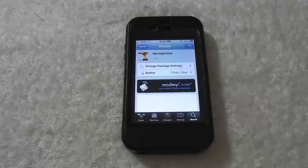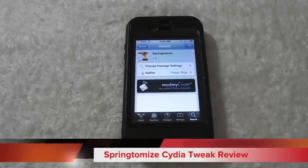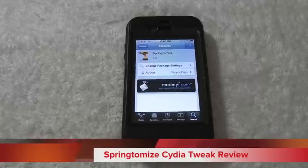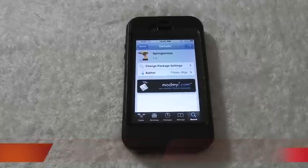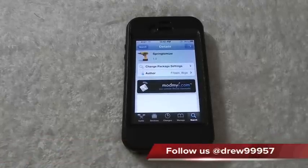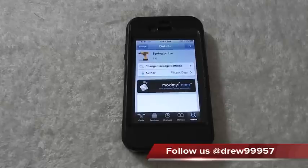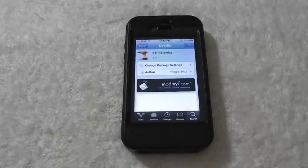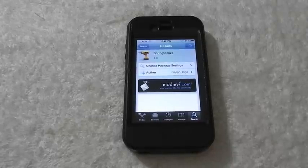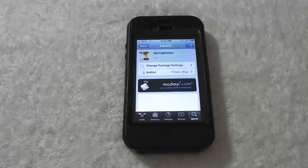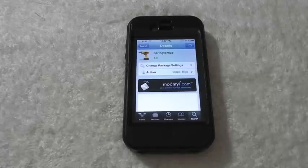What's up everyone, Drew here with iOSforlife.com. Today we have a Cydia tweaker review for you. This one's called Spring to Mods for the iPhone and iPod touch, and you guys can find this inside Cydia for $2.99. What this tweak allows you to do is simply let you customize your applications — tweaks, mods, and more — right through the Settings application on your iDevice.